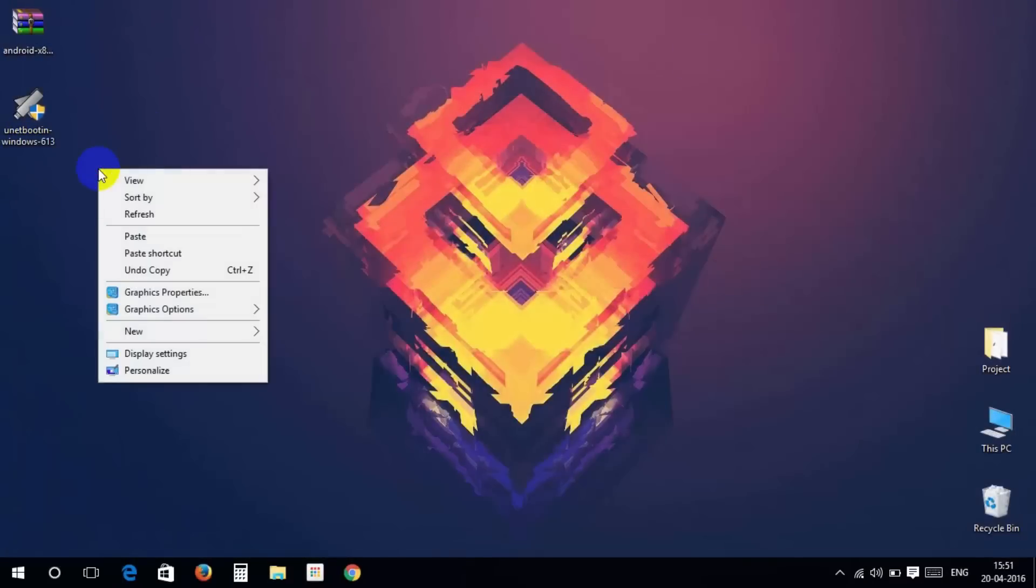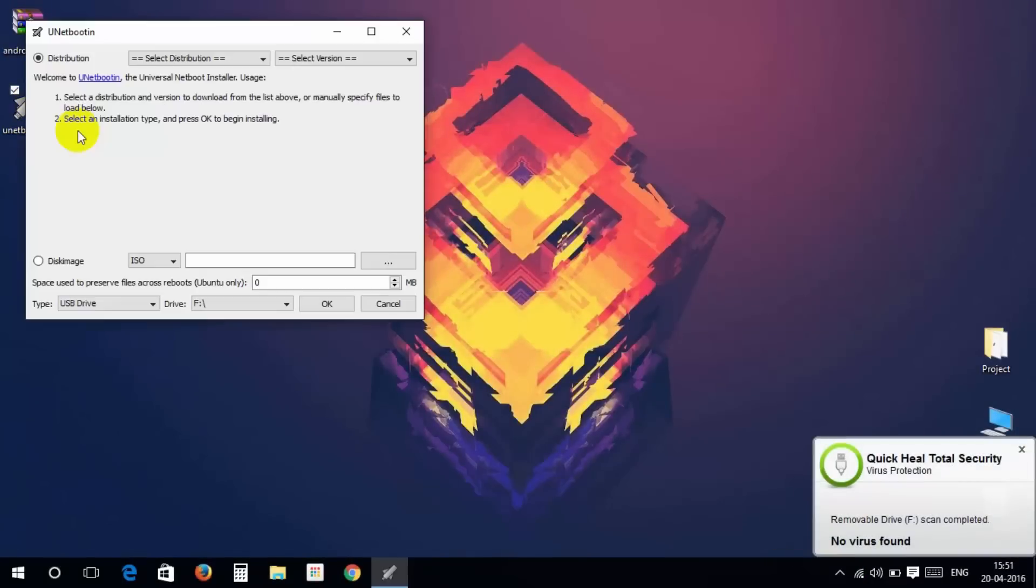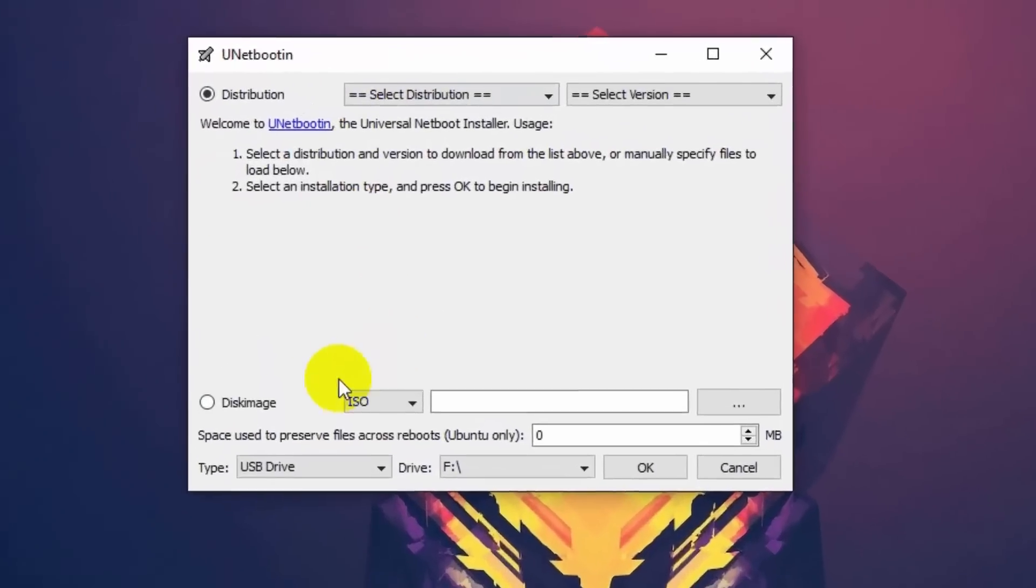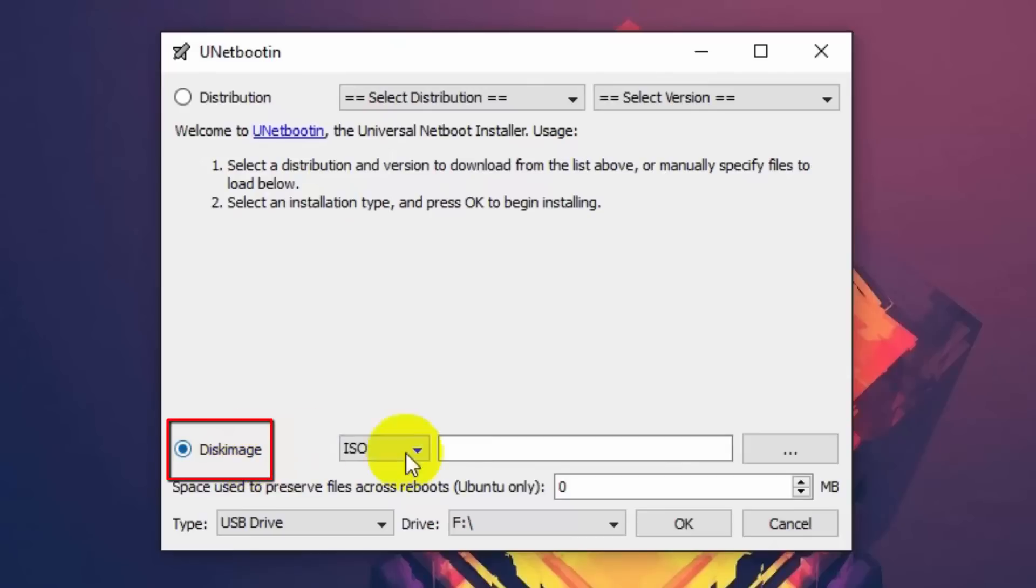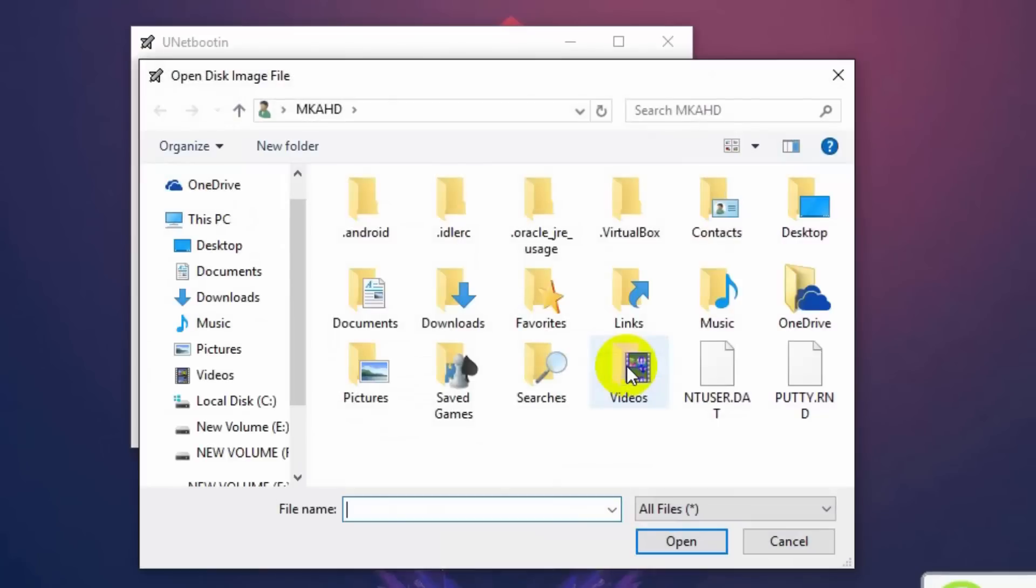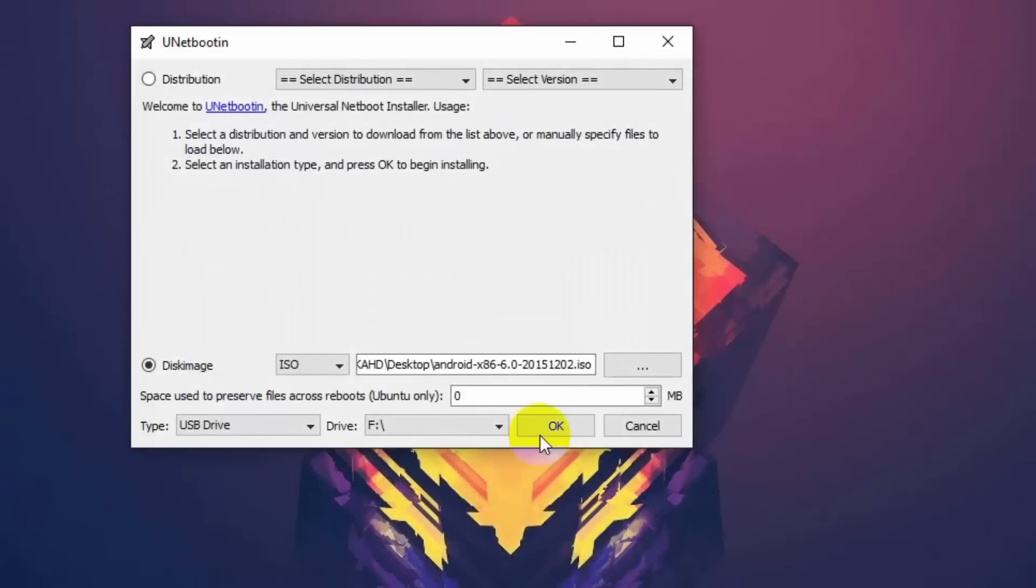Then run unetbootin as administrator. Click on disk image, then click on this button and choose Android 6.0 zip file. Then check the drive letter and click on OK.